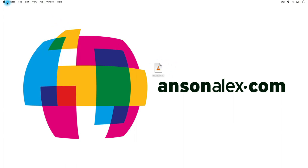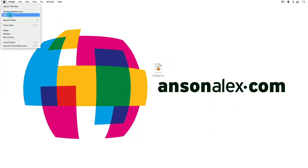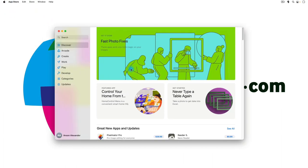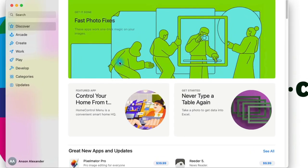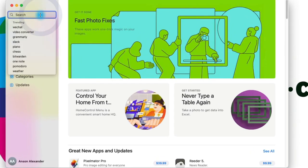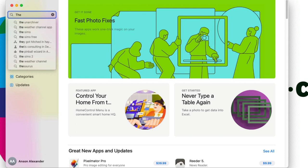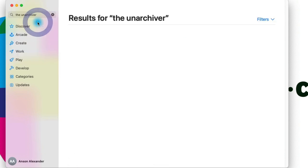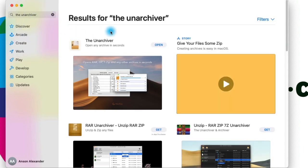Let's head on over to the App Store and get the application that we want to unzip this RAR file. The application is called the Unarchiver, and you'll notice that as I type, it's one of the top things that shows up because this has been the go-to free app for unzipping files for Mac for a long time now.